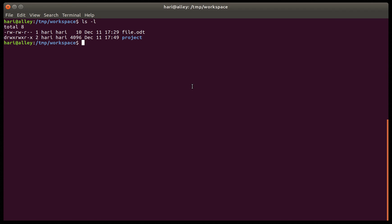In this post we quickly look at Linux's ln command, or the link command. It helps us to create symbolic links and hard links between files. The syntax to create a symbolic link to file.odt is: ln -s, followed by the target which is file.odt, and the name of the link — let's call it sym_file.odt.